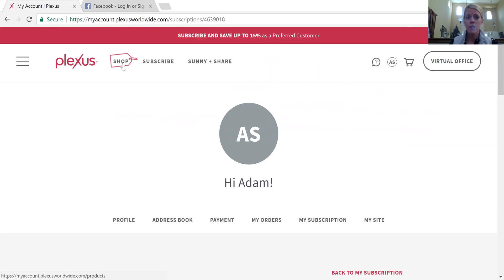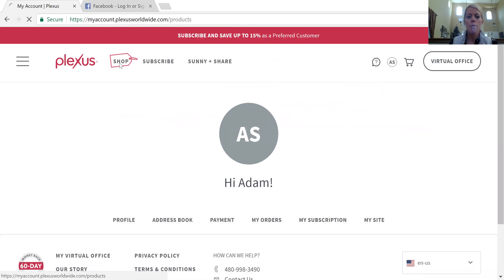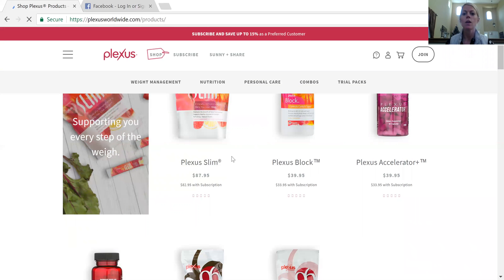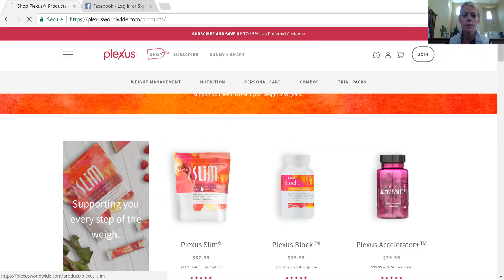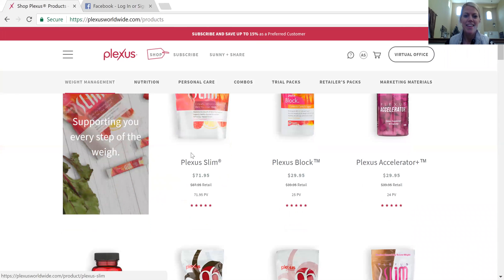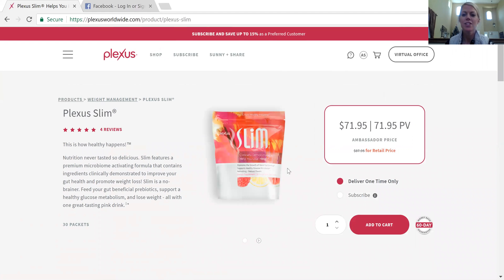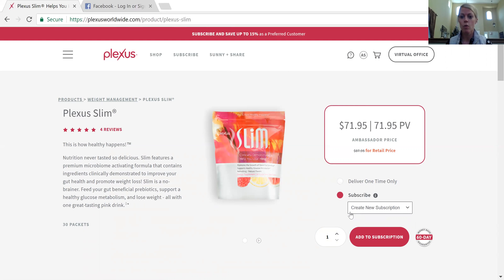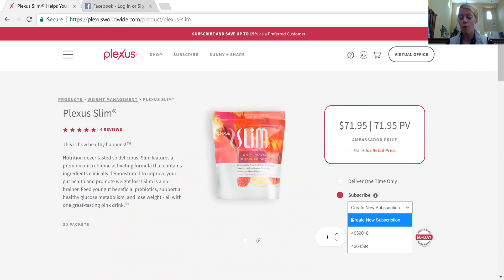Now let's say you just want to do a one-time manual order. You would go up here and click shop, and that is going to take you to the products page. You can choose any of the products you want — let's say I just want to add a bag of Slim. Sometimes it's a little tricky to click on it. It's going to show you that you're getting the ambassador price. This is where you want to see if it says 'deliver one time,' which means it's a one-time manual order. You can also click subscribe if you want this to come monthly, and you can either create another subscription or add it to one of your current subscriptions.